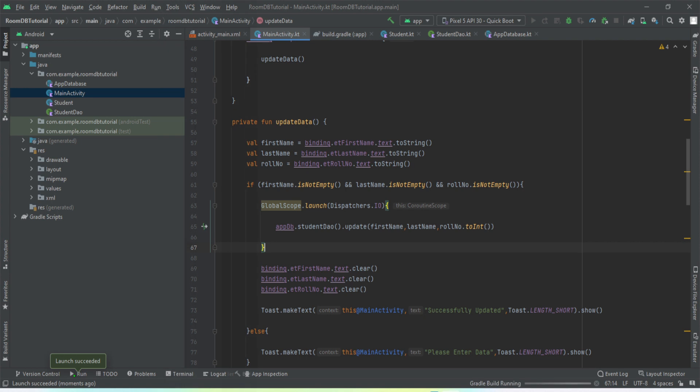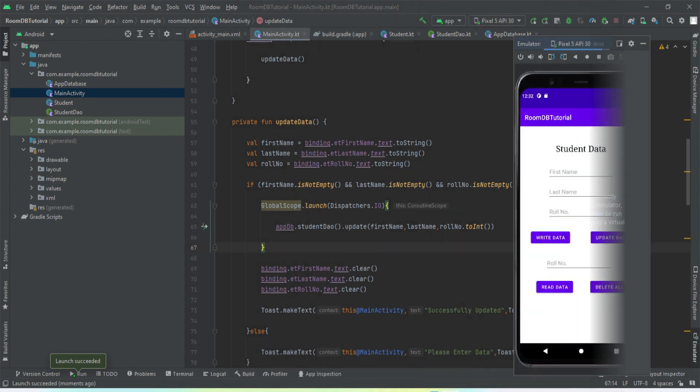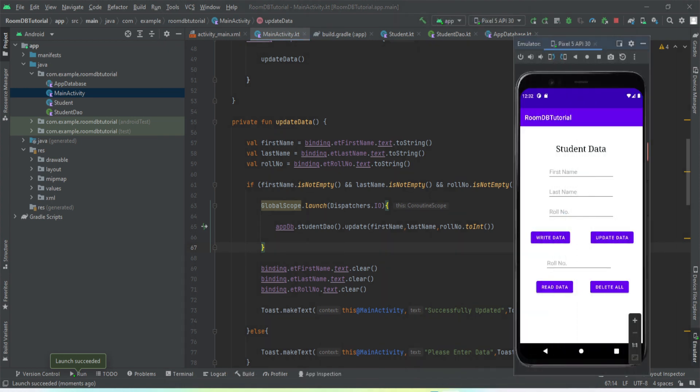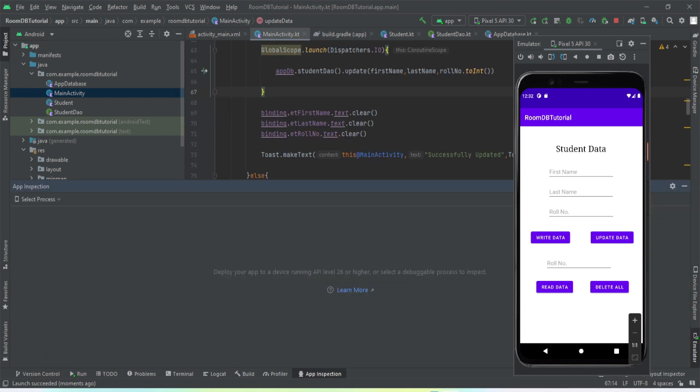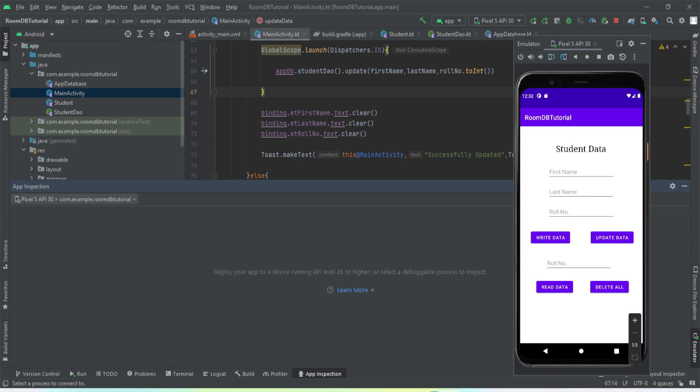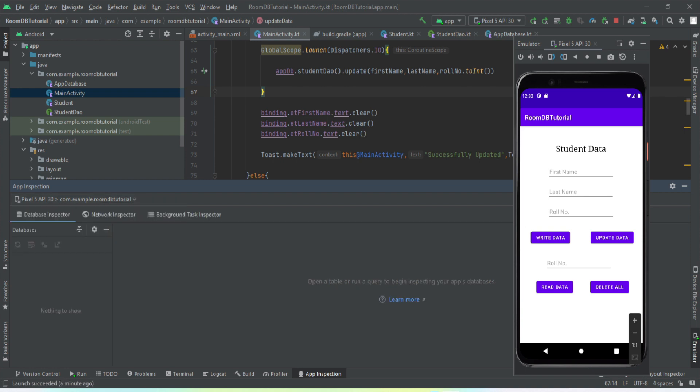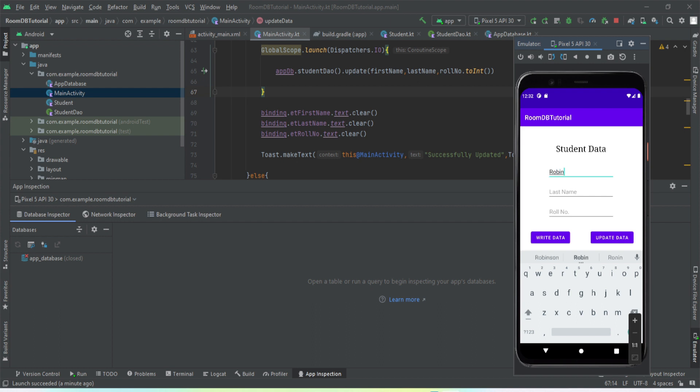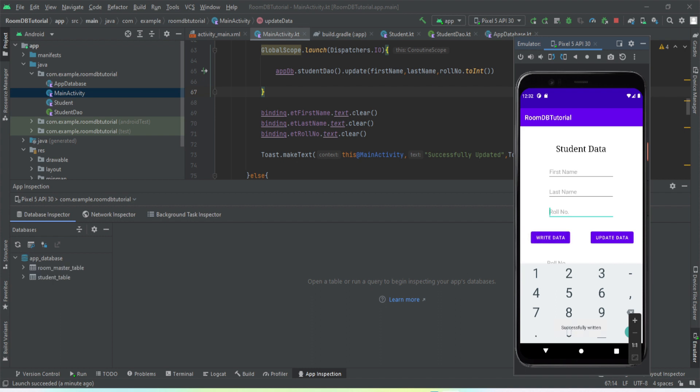The app has been installed to the emulator. Now let me just open this app inspection. The process has been selected. Let us just write the value first. Just enter my name. Okay, the data has been written.